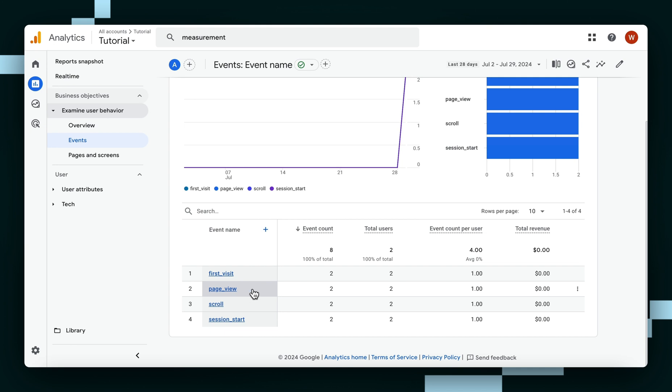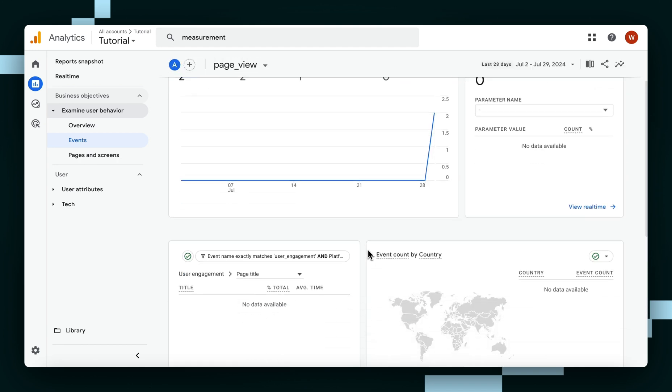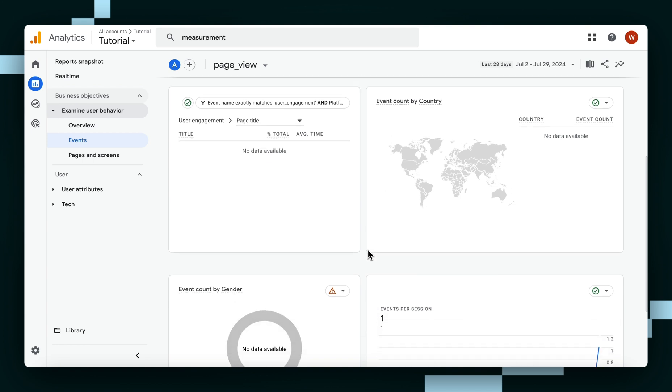you can click on the event to see detailed information, such as the charts from this page here.